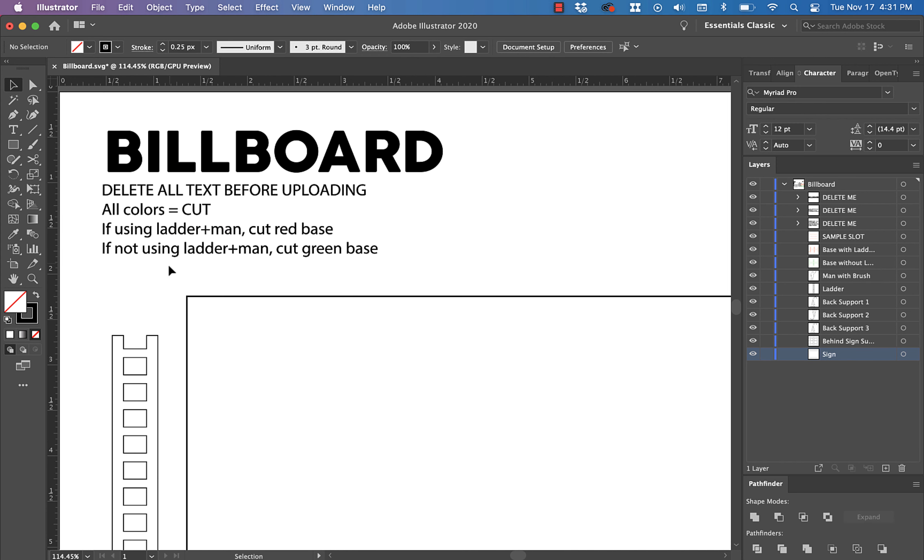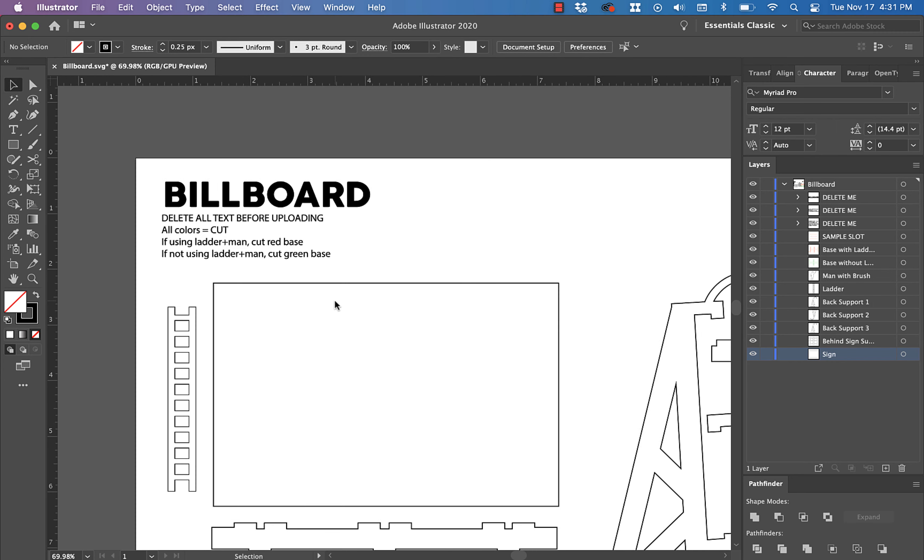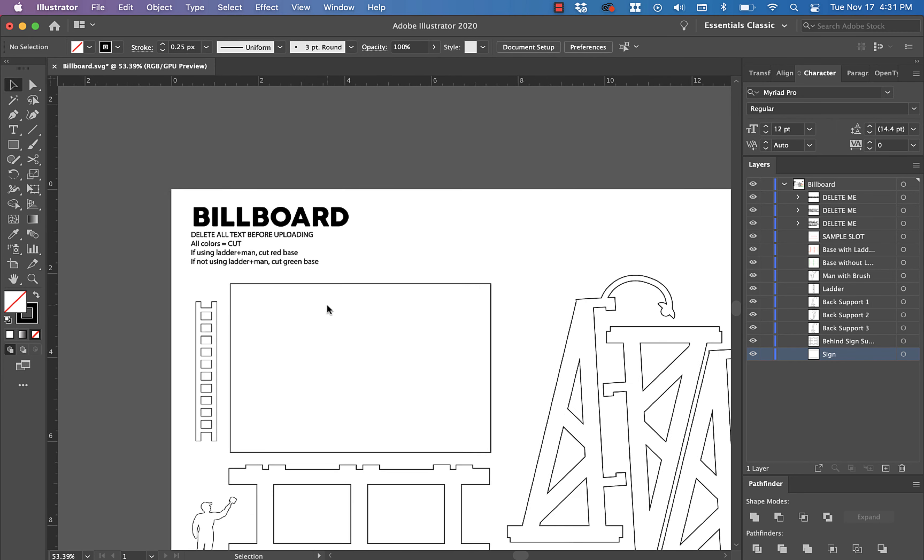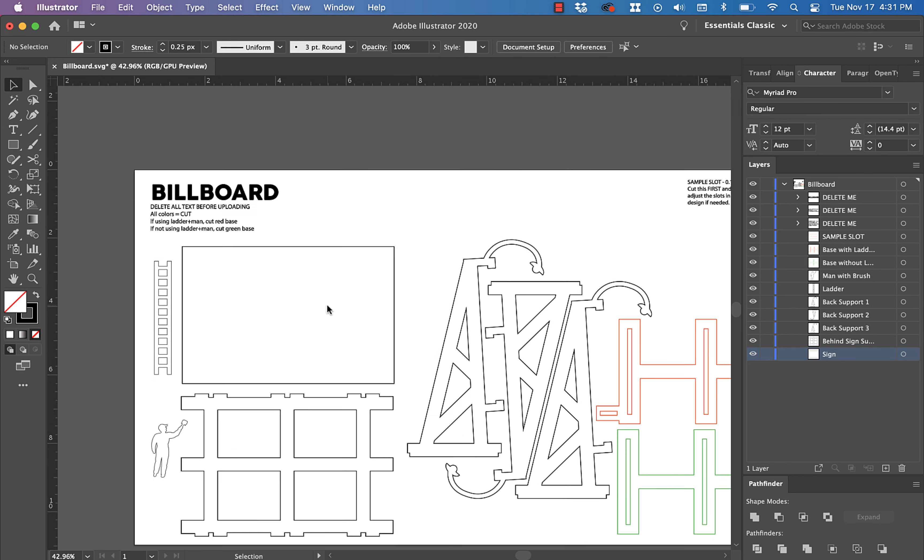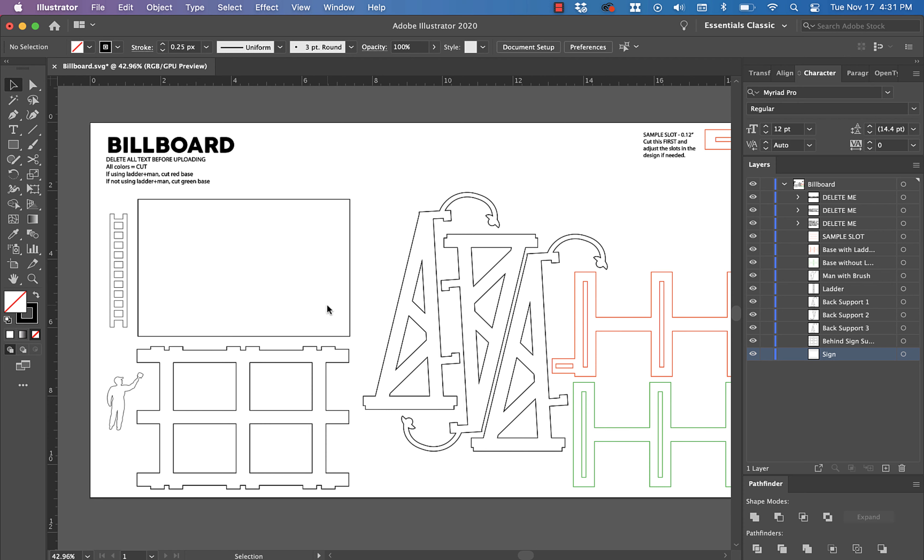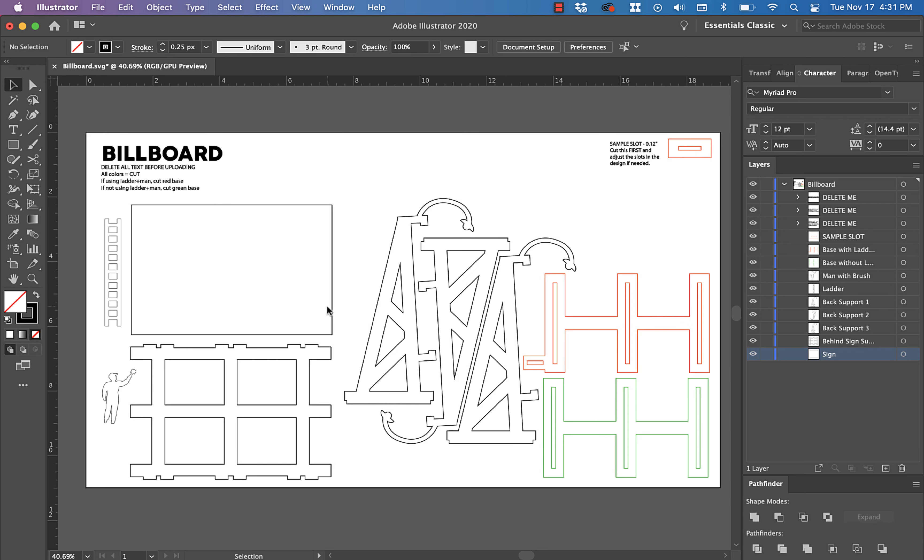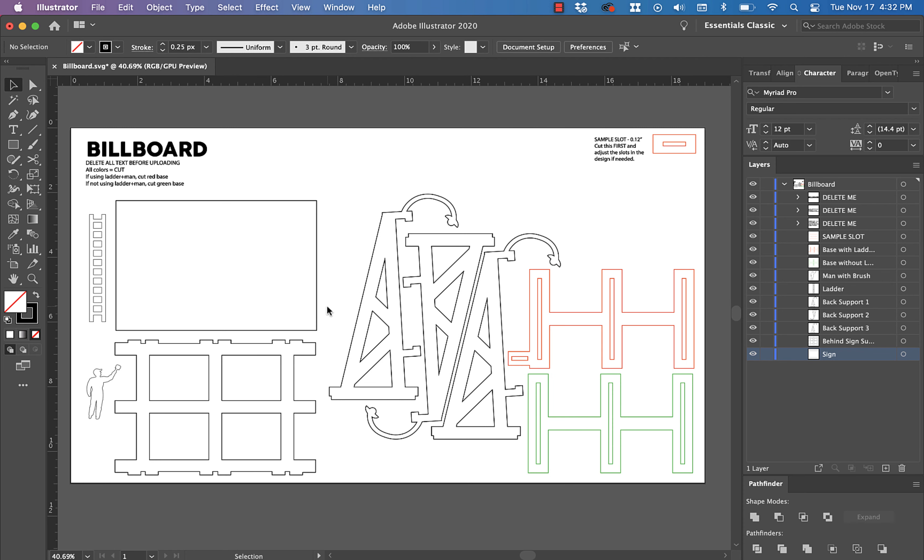All colors equal cut, and again, if you're using the ladder on the man, cut the red base. If you're not using the ladder on the man, cut the green base. Other than that, this is really straightforward. I think you're going to really like it a lot. Let me know if you have any questions and make sure, if you haven't already, watch the project overview video so you can see how things go together.